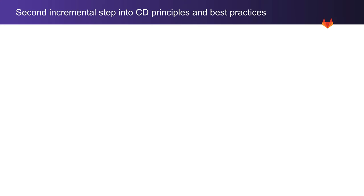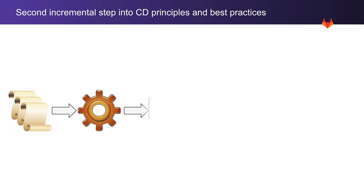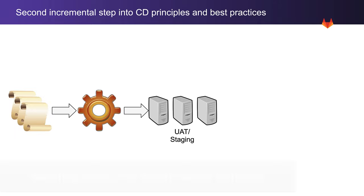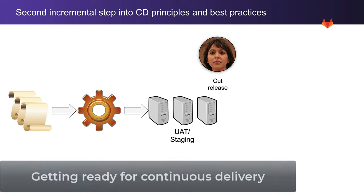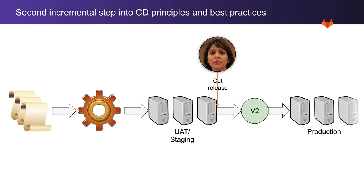As a second incremental step into adopting continuous delivery principles and practices, every change is automatically deployed to the user acceptance testing environment or staging with a manual deployment to production. In this scenario, there is no need for a deploy freeze, and Rachel, the release manager, can cut a release from staging at any point in time. This sets up Rachel's organization for continuous delivery.